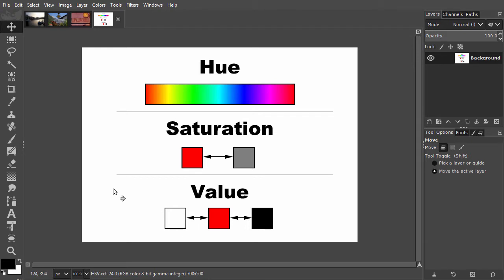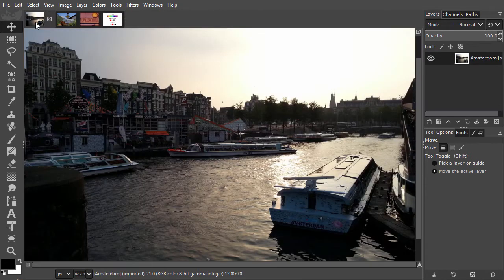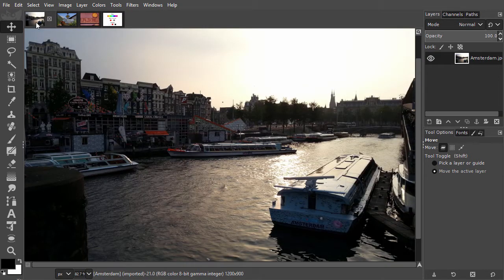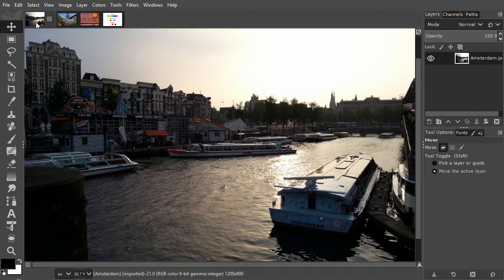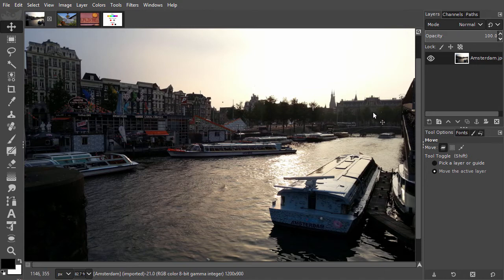Open Amsterdam. Here we have an image of Amsterdam taken with a bright sky in the background. To protect the image from overexposure, the camera closed its lens. As a result of this, the darker areas in the image didn't get enough light.